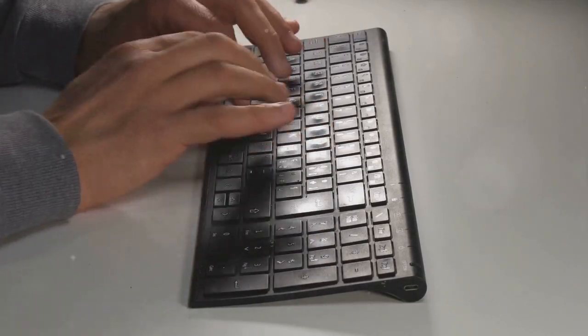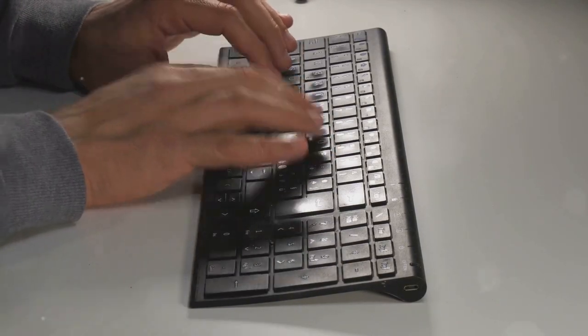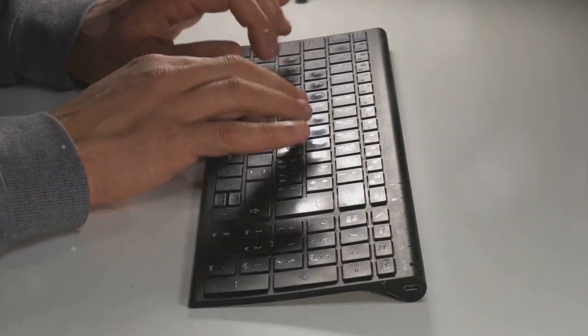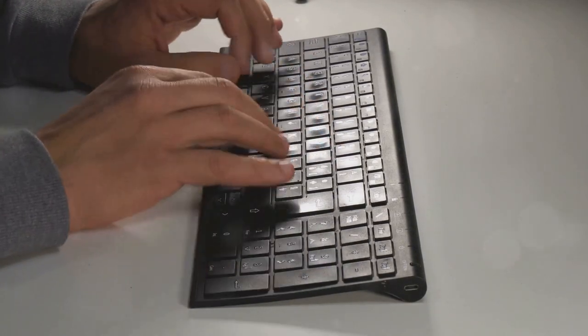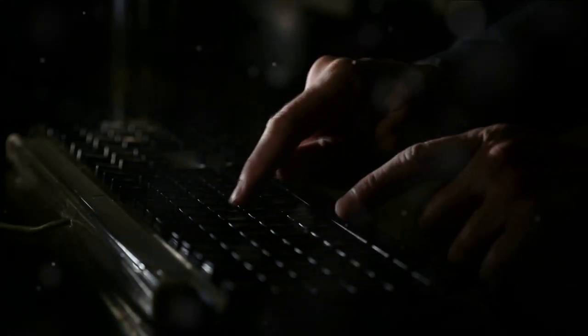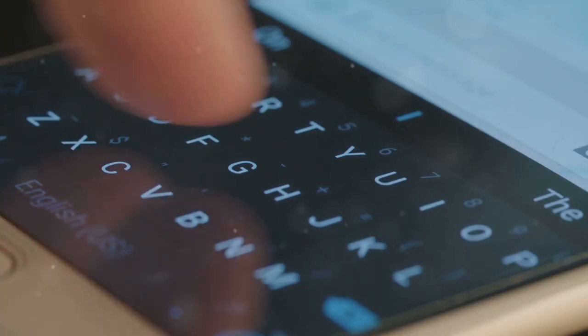But why was the QWERTY layout chosen for computers, you may wonder? Well, it was a matter of practicality and familiarity. At the time, typists were already trained in the QWERTY layout, so it made sense to maintain this arrangement to ease the transition. And as computers became more commonplace, so did the QWERTY layout.